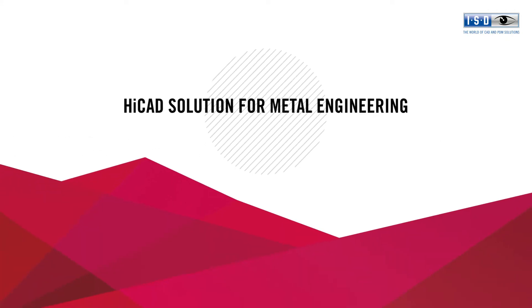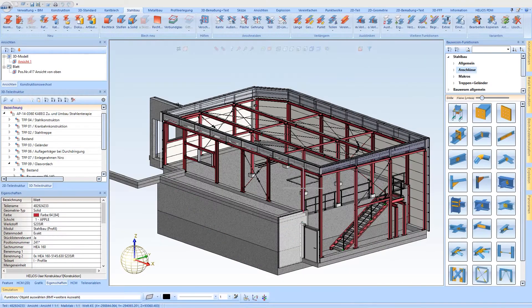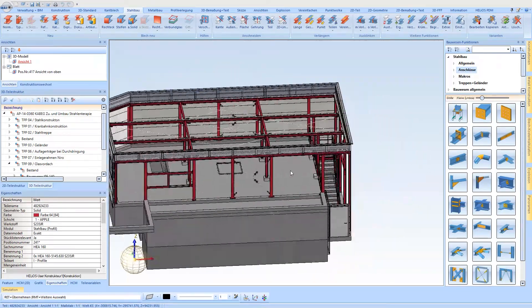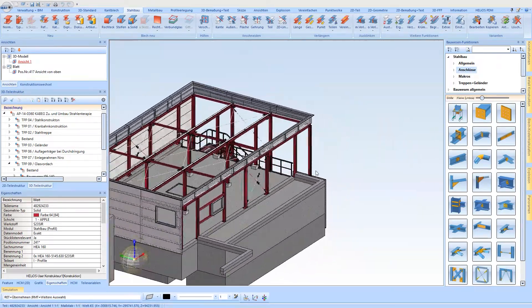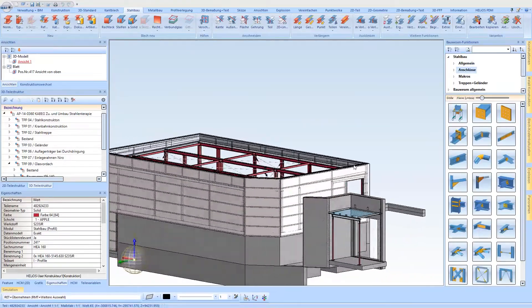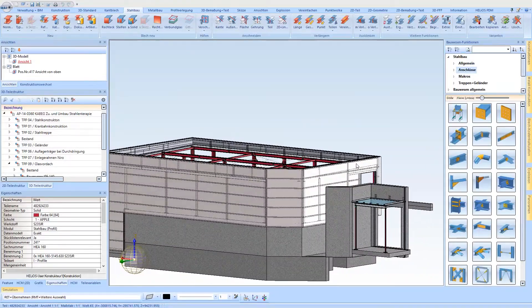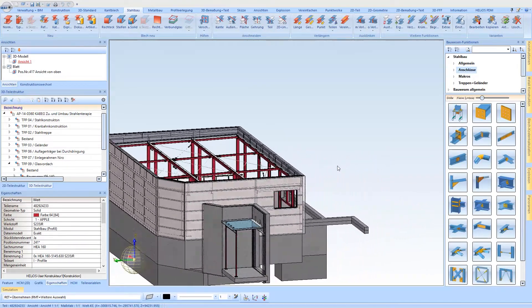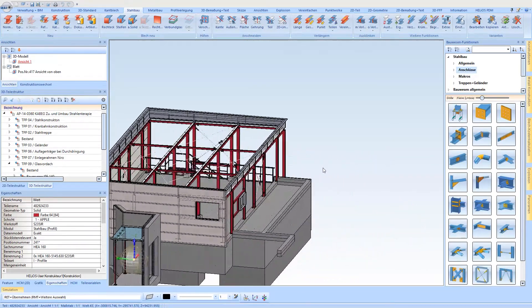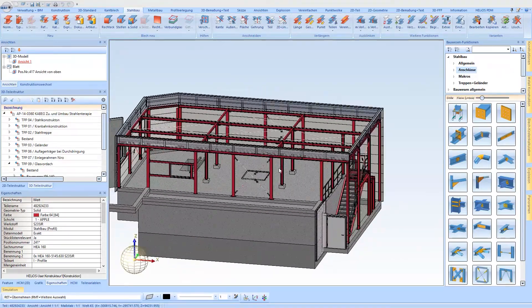The HiCAD solution for Metal Engineering – Automatic Connections. The HiCAD Metal Engineering solution enables the planning of complex designs, from the creation of design plans to the generation of production documents and bills of materials. The automatic steel engineering connections play an important role in this process.